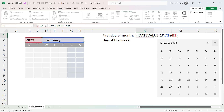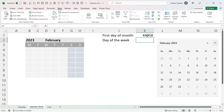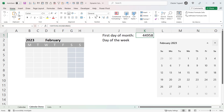If I close the bracket and press Enter, you can see it returns a number — that is the serial number for the 1st of February 2023. If I change the format of that cell to Date, you can see it has returned that date. Just for clarity, I'm using US format here for my date, so month, day, and year.